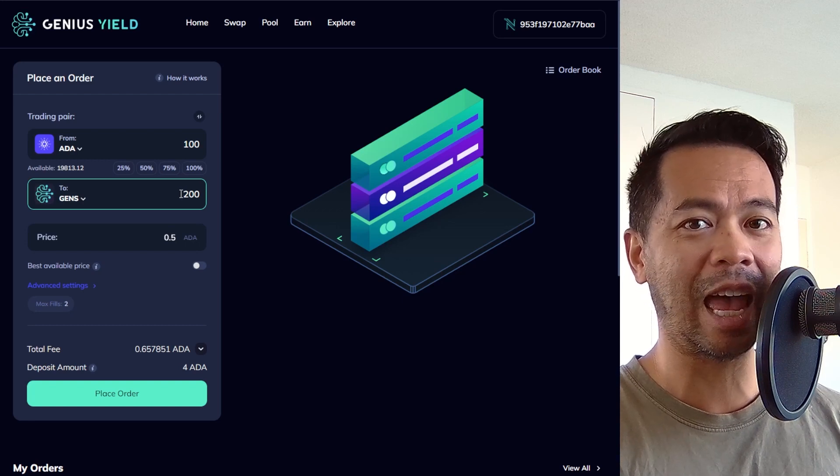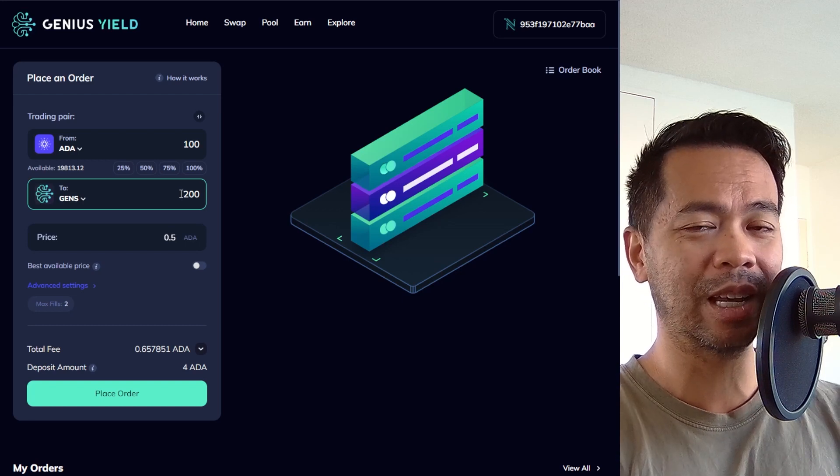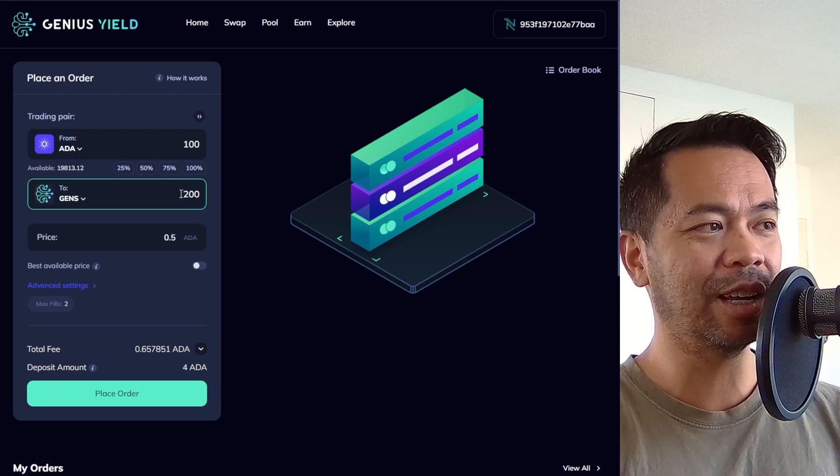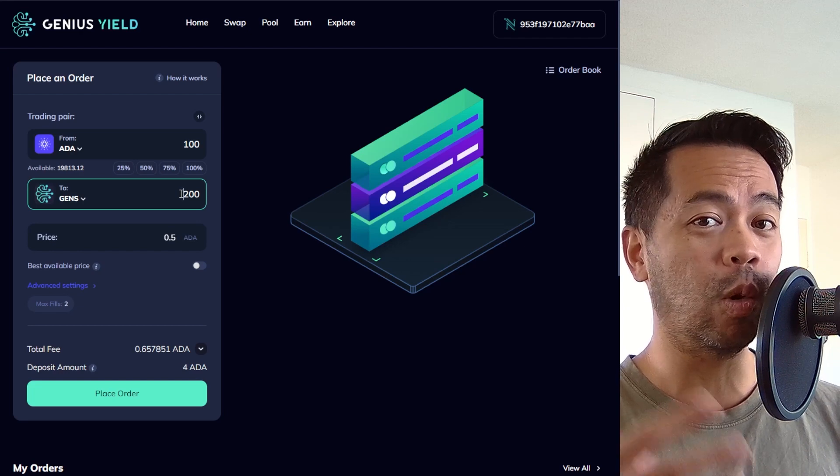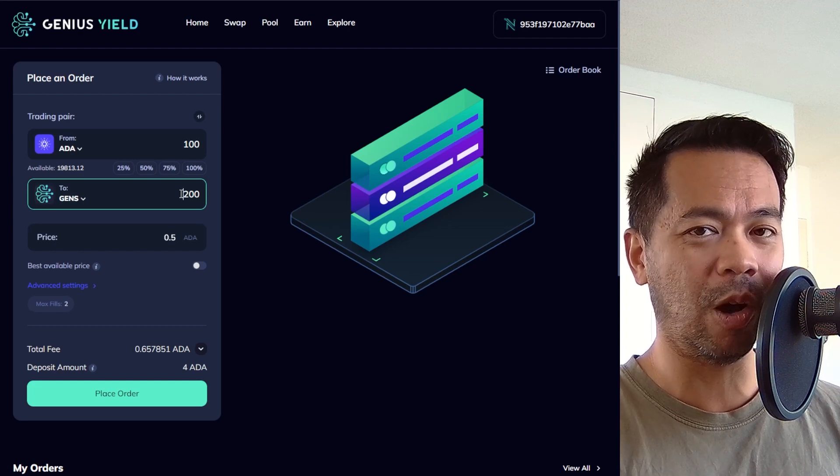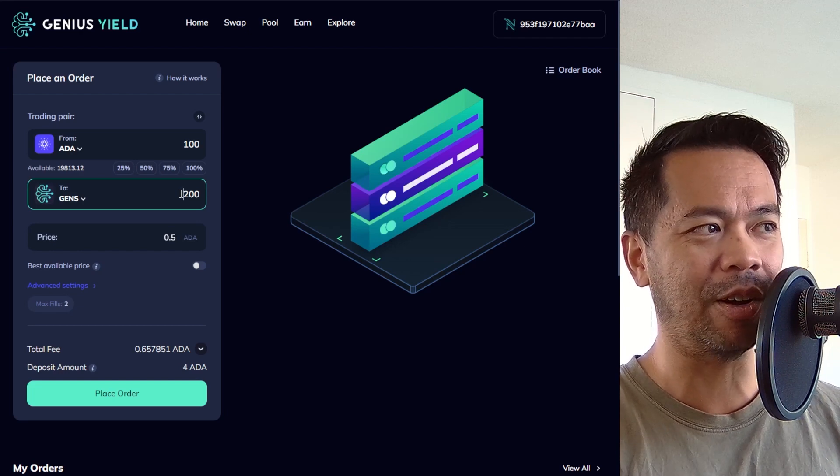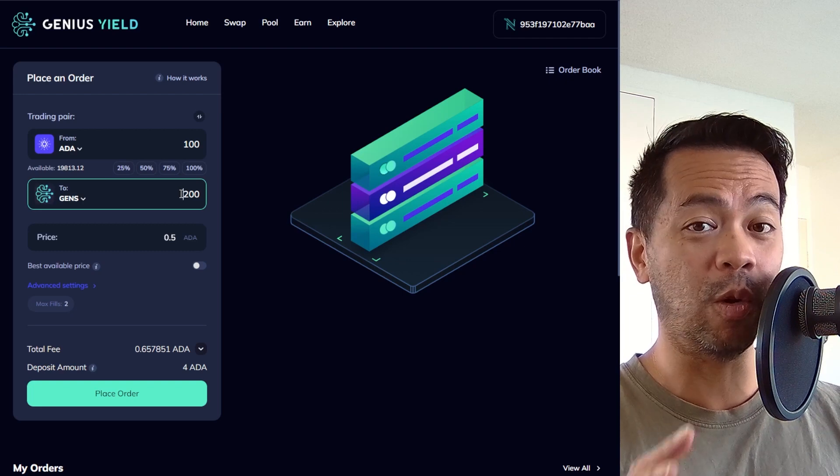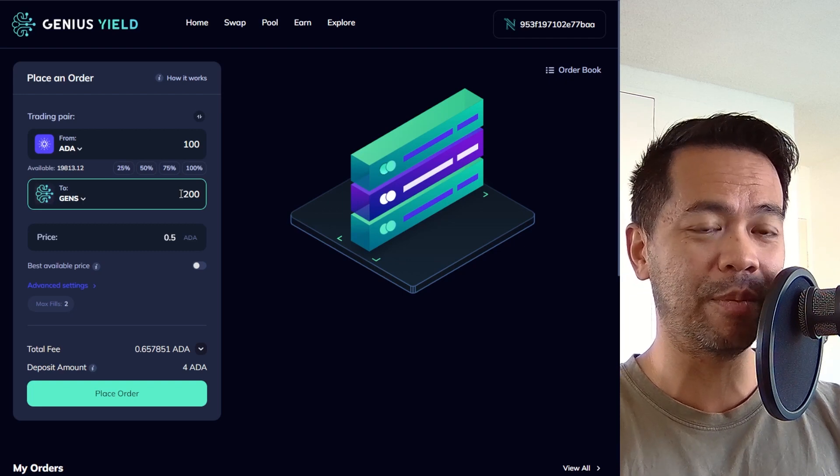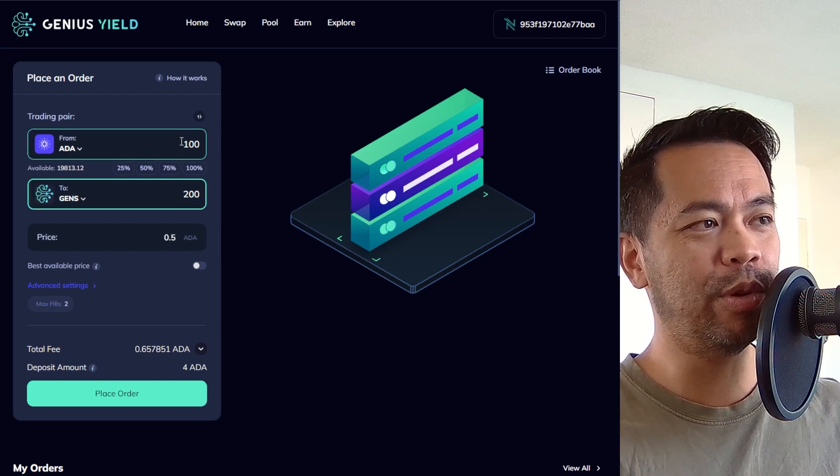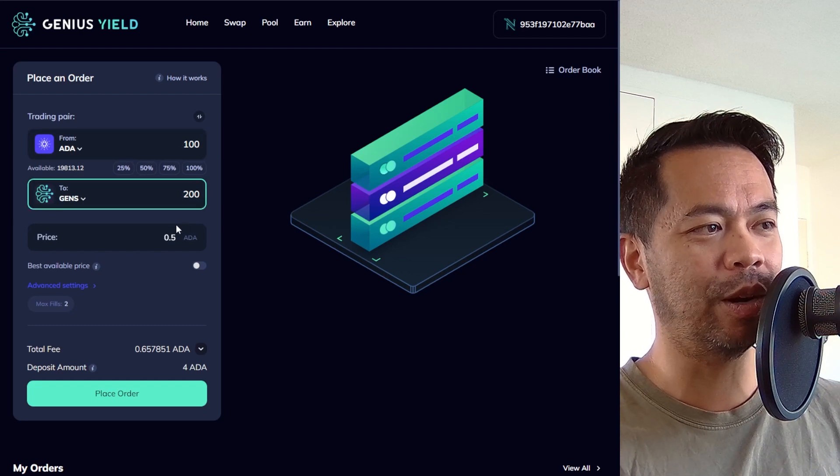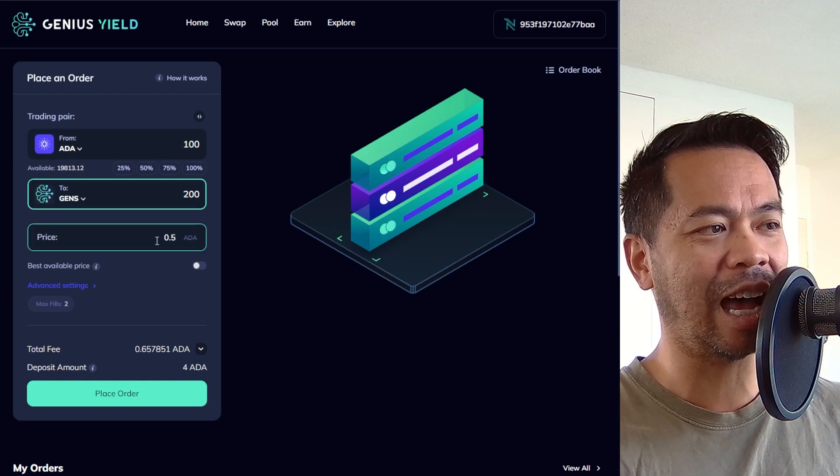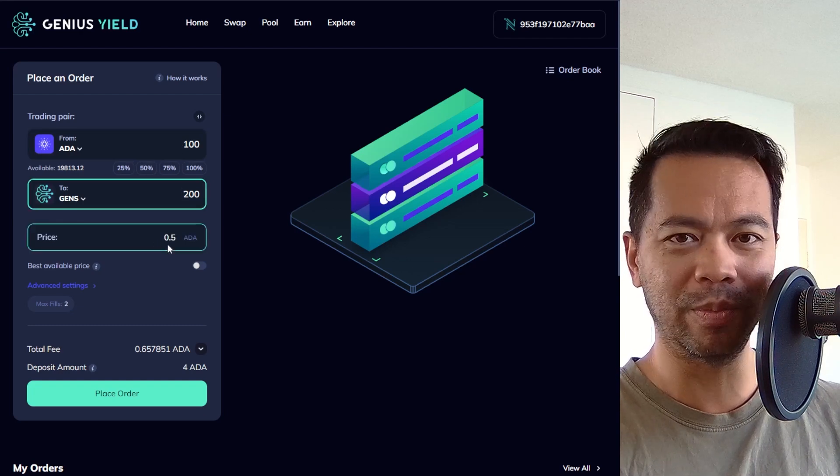Let's say I want to trade 100 ADA for at that price. It will give me 200 GENS tokens. So this is a difference here. This is very much like how MuesliSwap launched in the very first early days where you could do order book orders on their DEX. It's the same here where you put your order in at the price that you want for the amount of tokens that you want. So here I'm putting in 100 ADA for 200 GENS at half an ADA each.